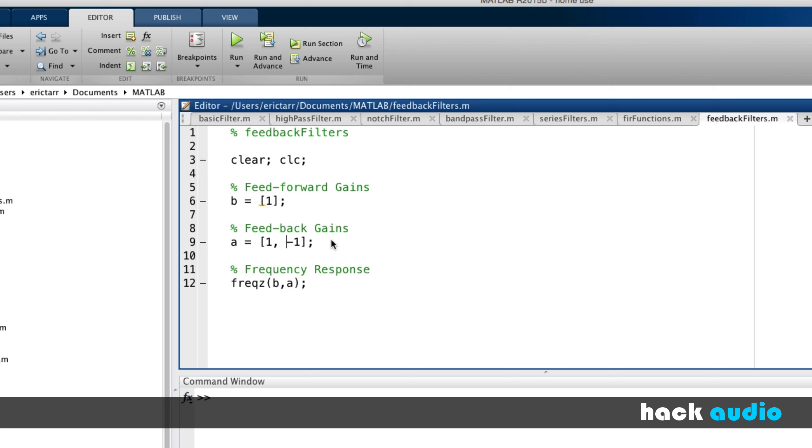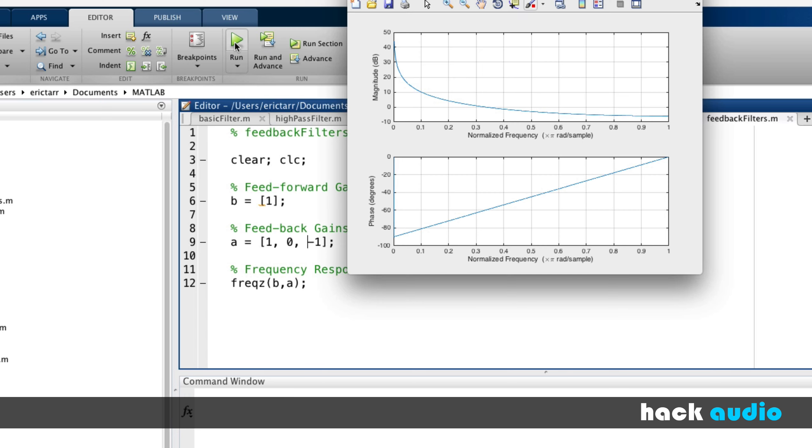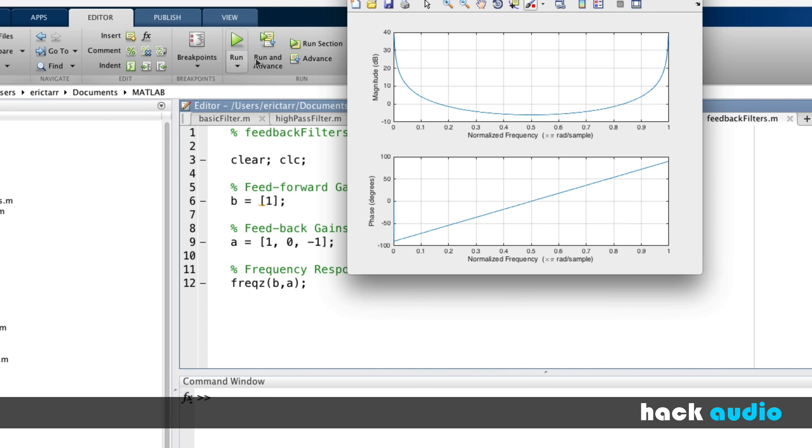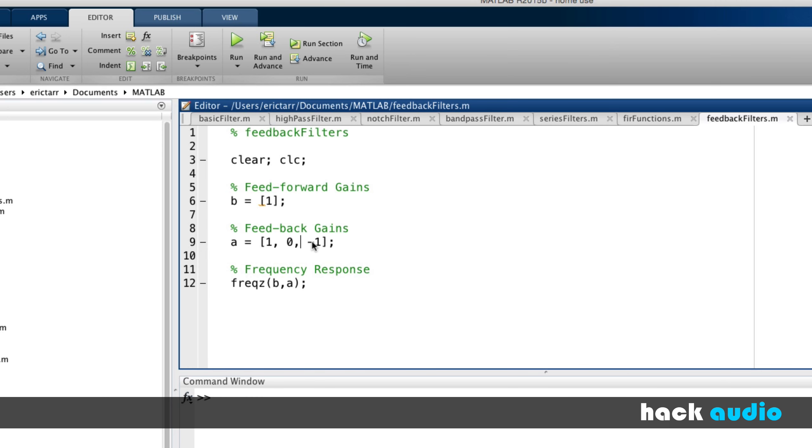Another thing that we could do is increase the number of samples of delay. So we could have [1, 0, -1]. This would be a gain of -1 in the feedback path with two samples of delay. And here, what do we see? We're increasing the amplitude both at low frequencies and high frequencies.